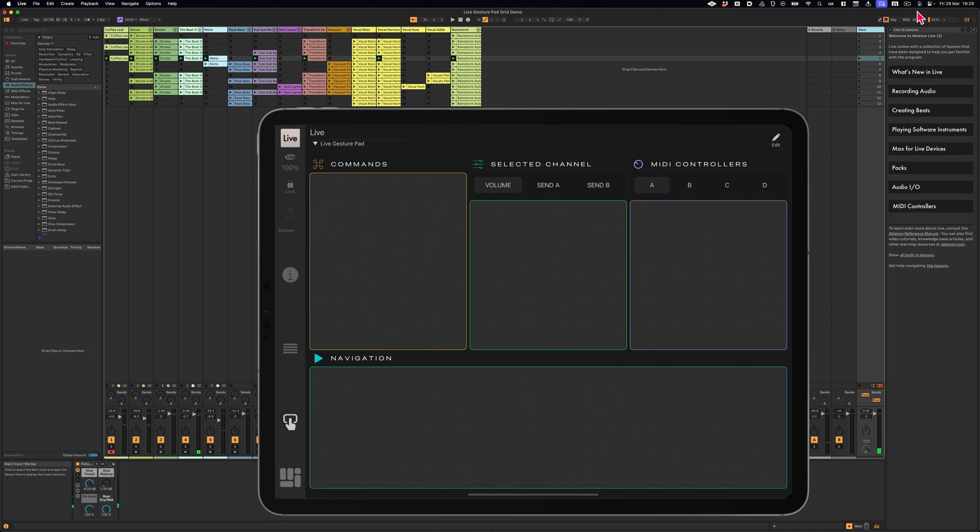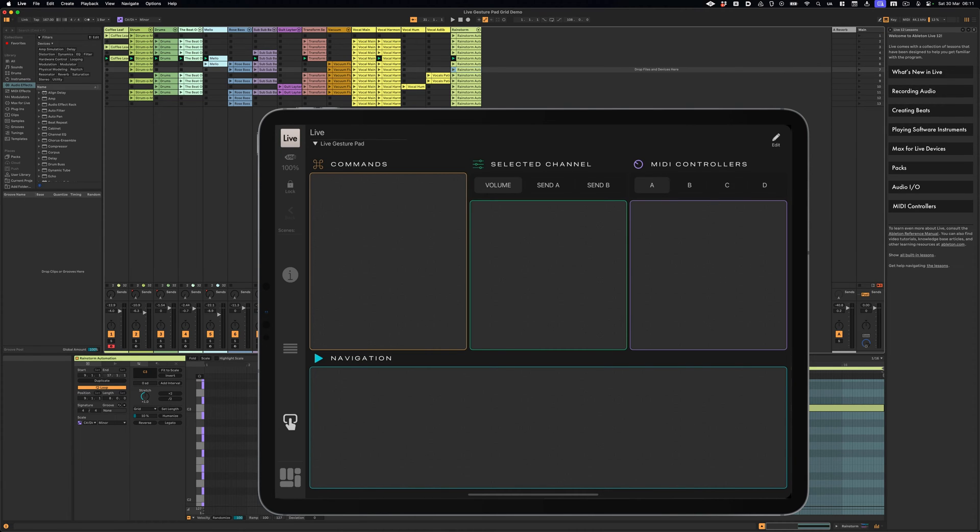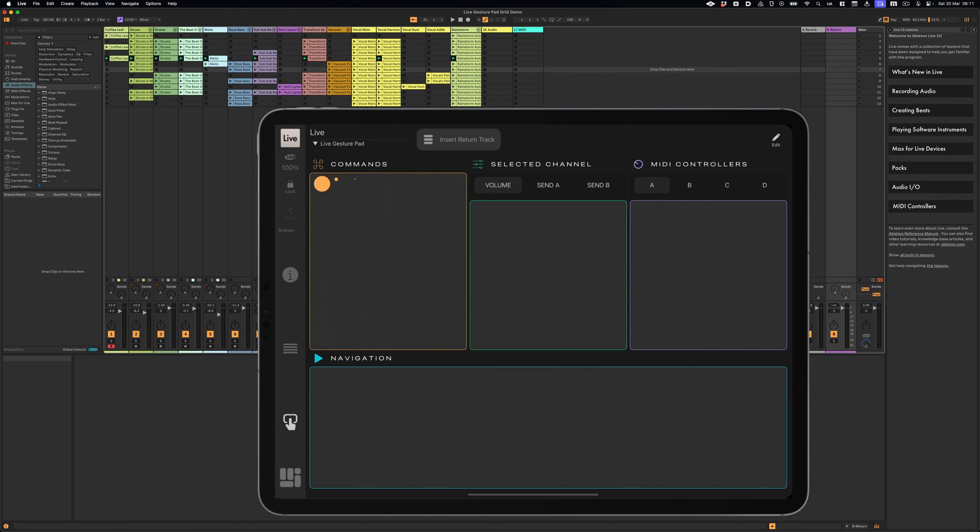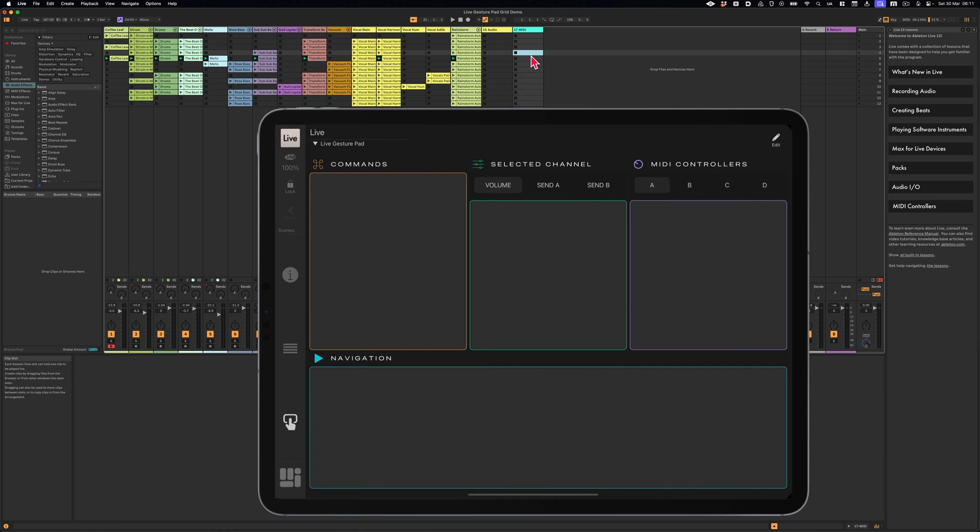Moving to the commands pad. A single tap adds an audio track, and a double tap adds a MIDI track. The two finger spread tap adds a return track, while a two finger tap inserts an empty MIDI clip into the selected slot.